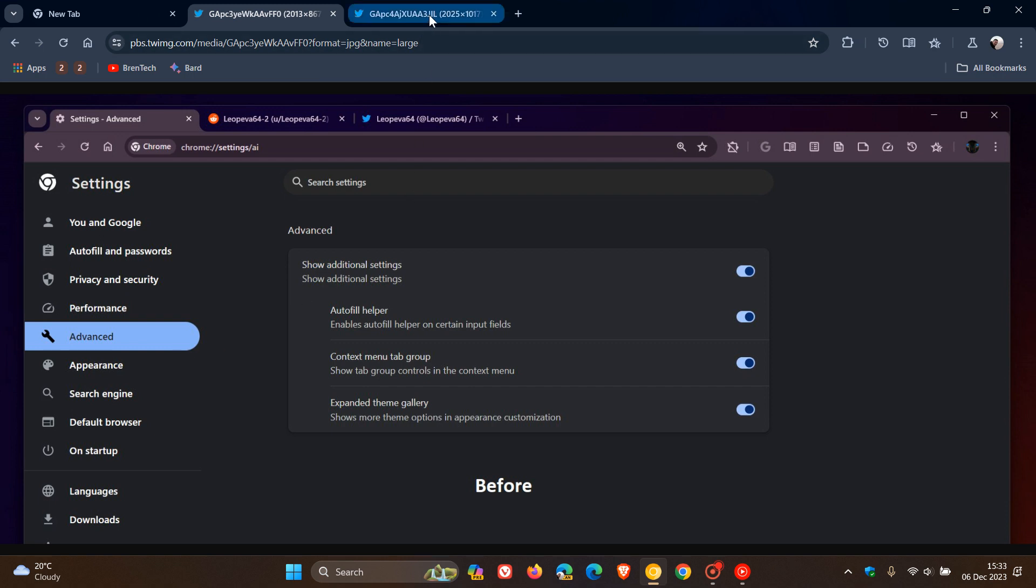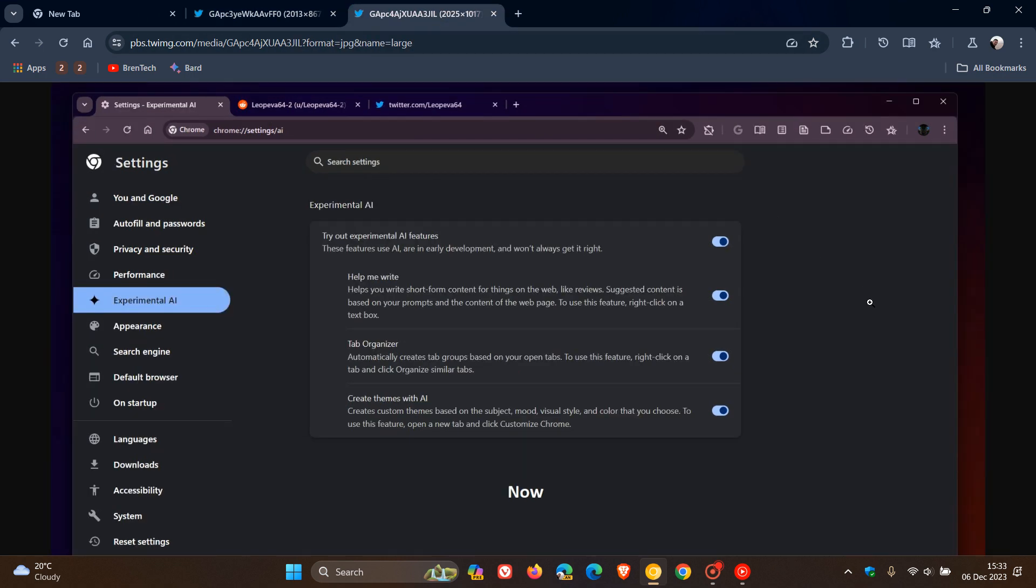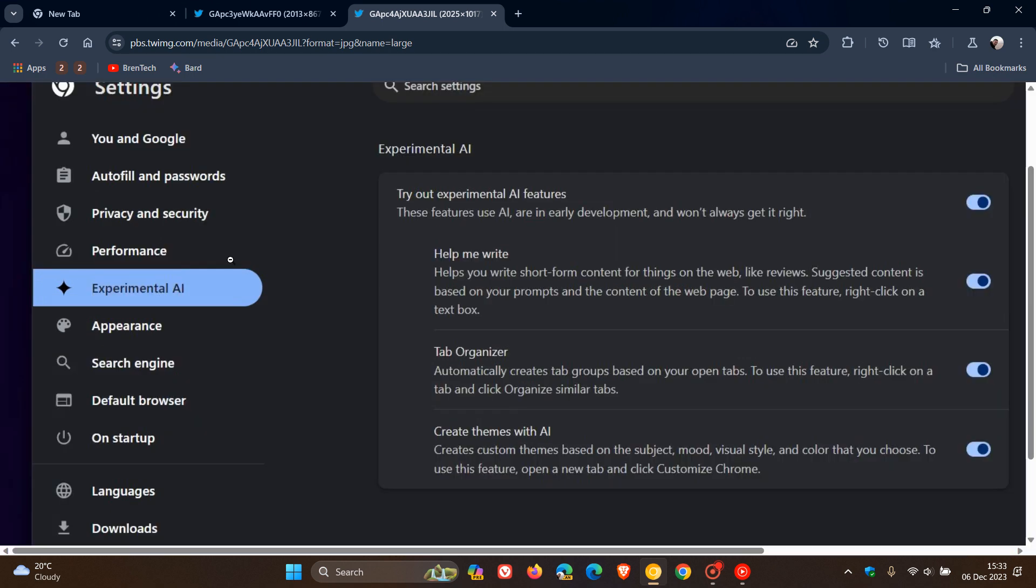So if we head over to a new screenshot provided by Leo over on X, once again, we can see they've changed the name of the new advanced section of Chrome, which is now called Experimental AI.